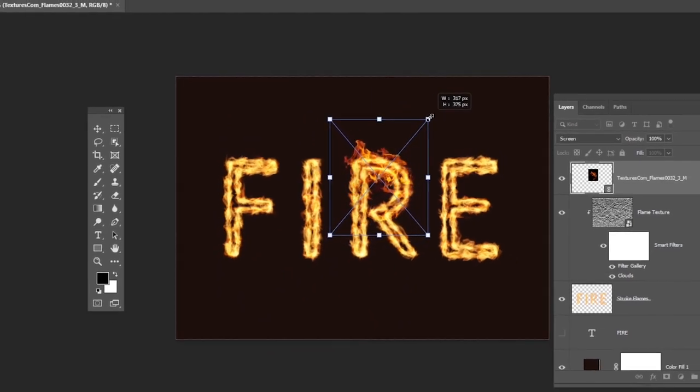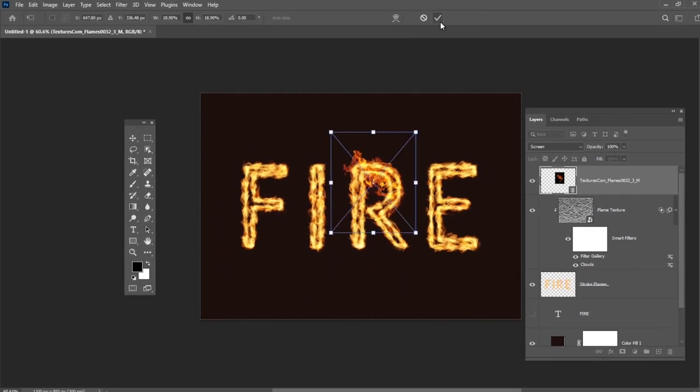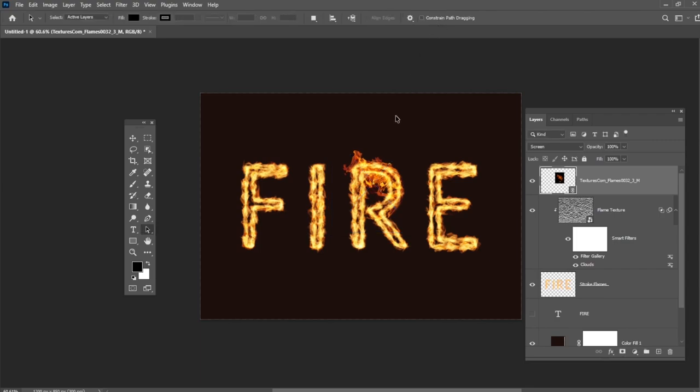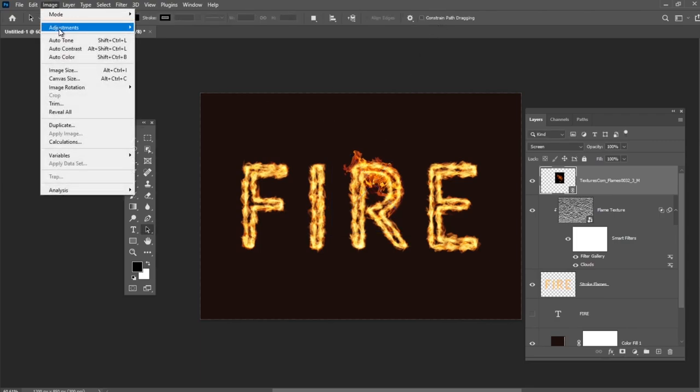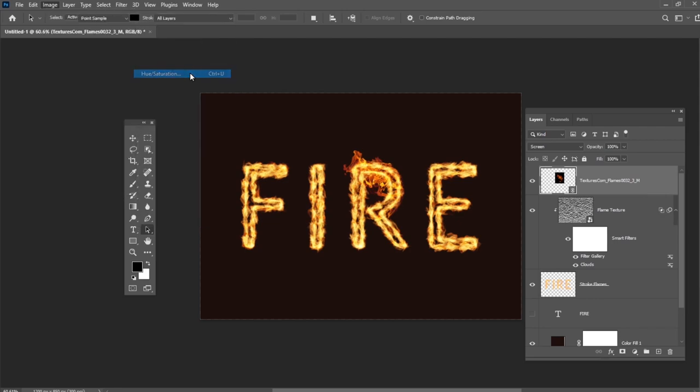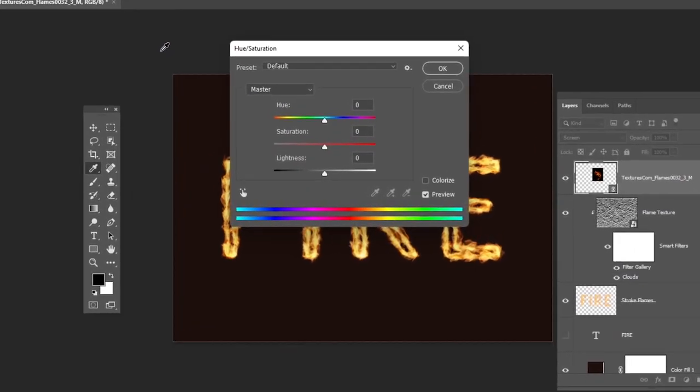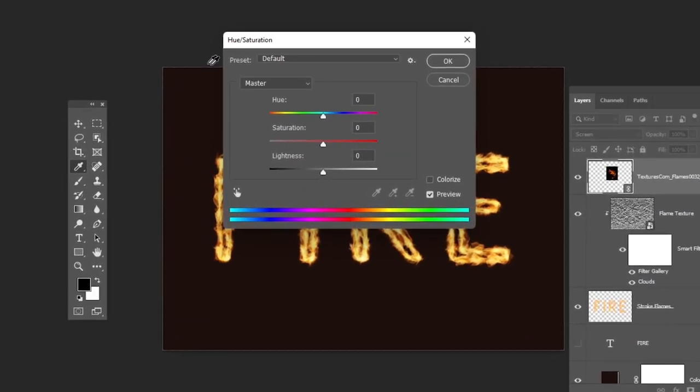To match the color of the flames with the Strokes Flame Color, you can go to Image, Adjustments, Hue Saturation. And change the Hue to about 3 and the Saturation to minus 35.